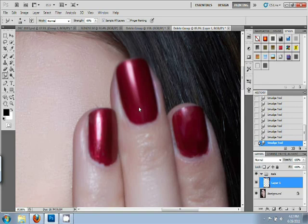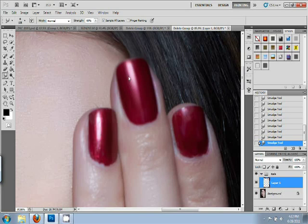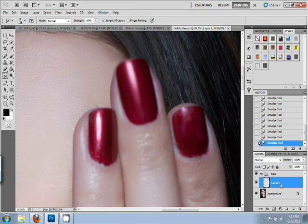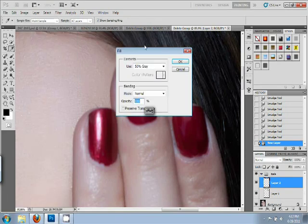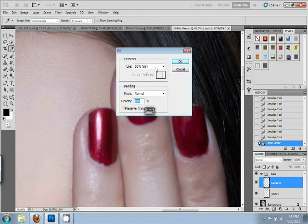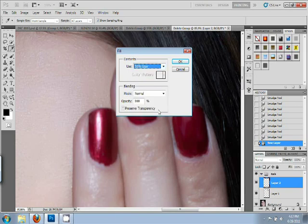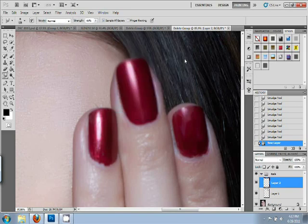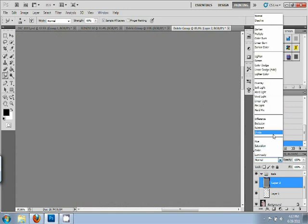And then we're going to make another layer and we're going to paint on, quite literally, highlights and shadows. So we're going to make another layer and we're going to fill it with a neutral gray. So we're going to go edit, fill. Contents use 50% gray. Blending mode normal, 100% opacity and press OK. And then you're going to go to the layer panel and we're going to make it soft light mode.